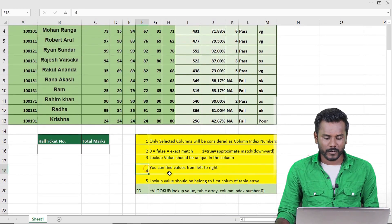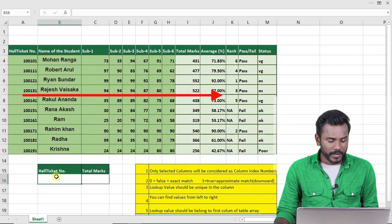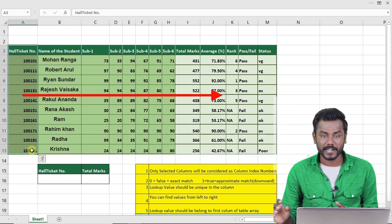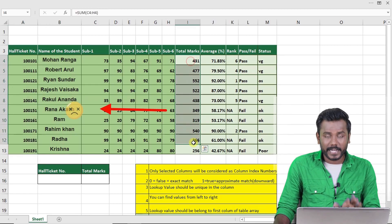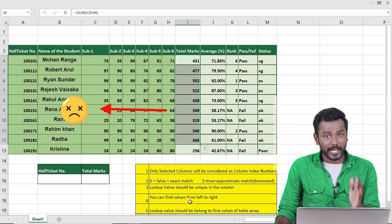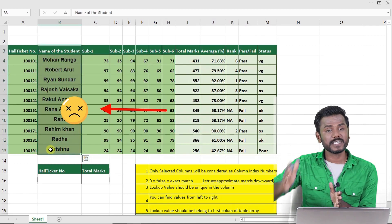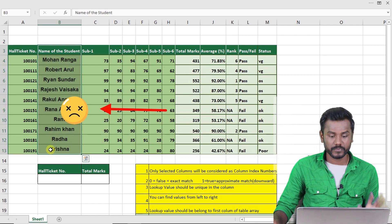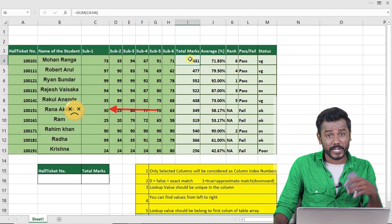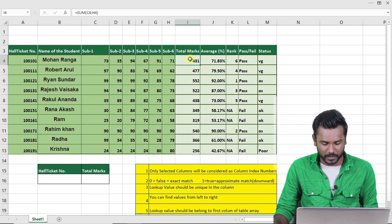The fourth rule: you can find values only from left to right. If I give the hall ticket number as input, I can search to the right side. But by giving marks, I cannot search to the left. So if your input is at the Name column, you can only search columns to the right. You cannot find the hall ticket number by giving average or total marks — that is not possible in VLOOKUP.